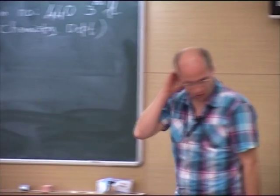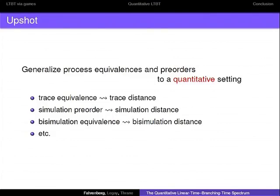Let me start with an overview, an upshot of what we want to do. The idea is to generalize process equivalences and pre-orders as they are well known from the qualitative world to a quantitative setting. For example, trace equivalence we are going to generalize to trace distances, simulation pre-order to a simulation distance, bisimulation equivalence to a bisimulation distance, and so on.